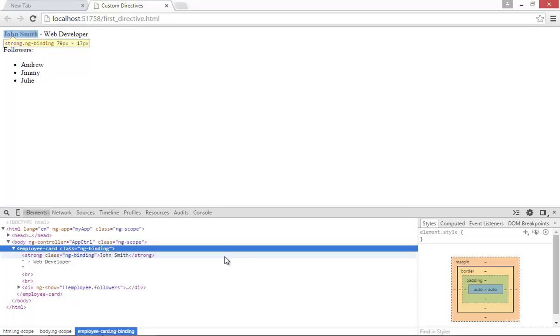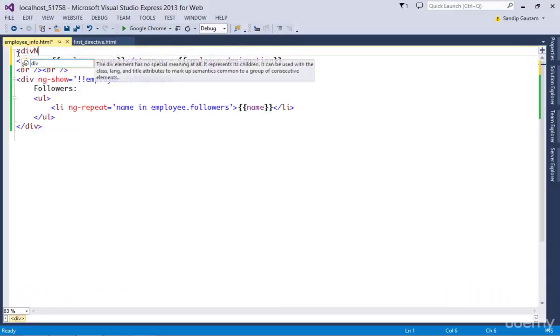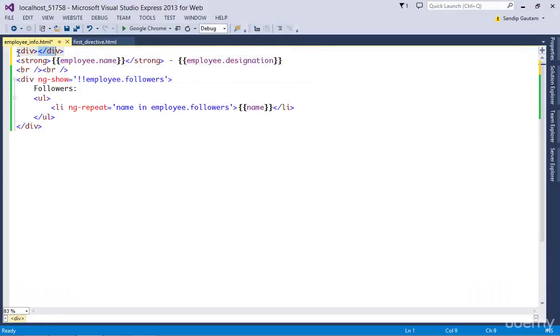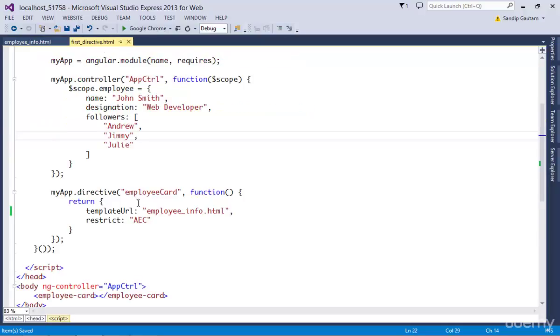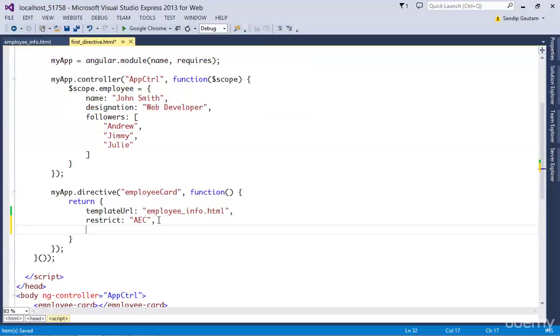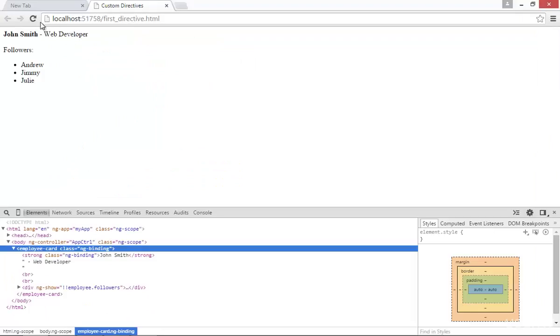So if you want to replace this with the html template, first we need to wrap our template code with a parent div element, as one parent element is required for replace to work. Then I'm going to use the replace property here inside my directive definition, give it a value of true, refresh.